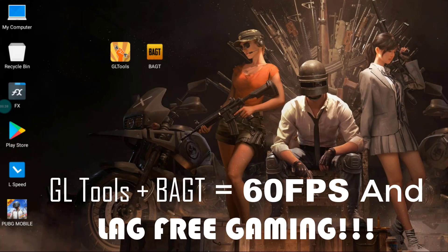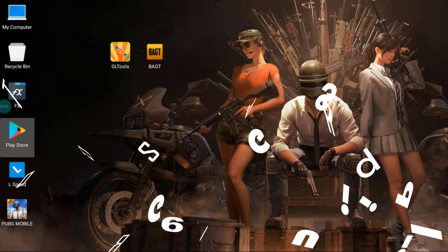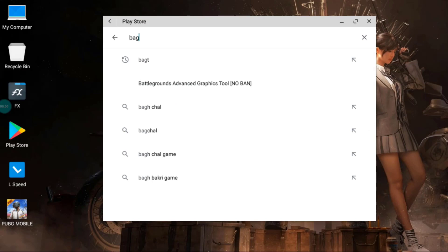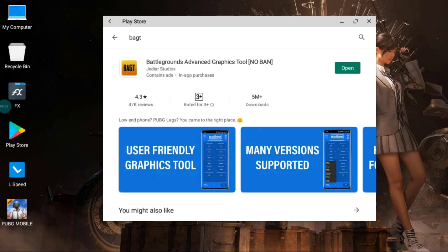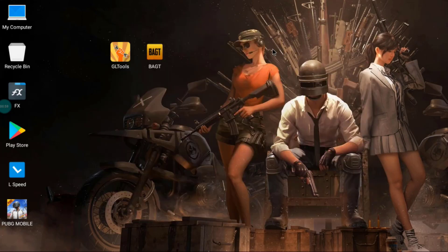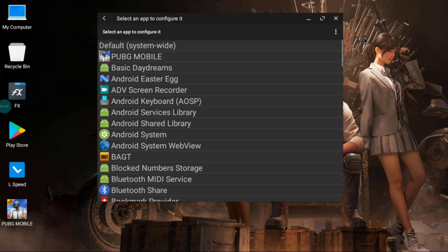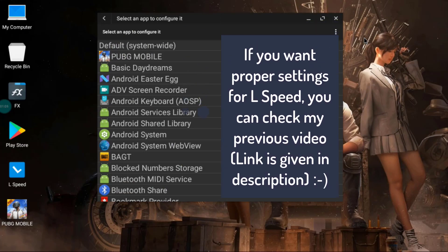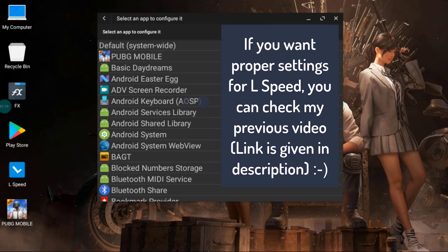The GL Tools link will be provided in the description so you can download it from there, and BAGT you have to install from the Play Store. Search for BAGT — Battlegrounds Advanced Graphics Tools — and install it. In my last video I showed the combo settings of L Speed and GL Tools which gave lag-less gaming but only 30 FPS. Today I'll show you how to get 60 FPS using GL Tools and BAGT.